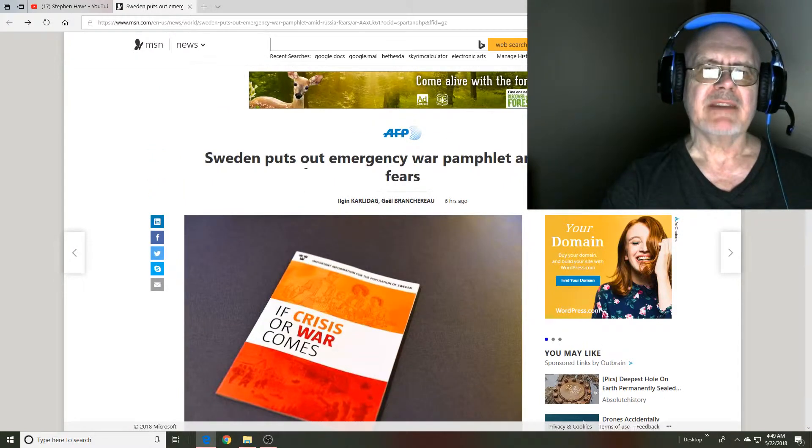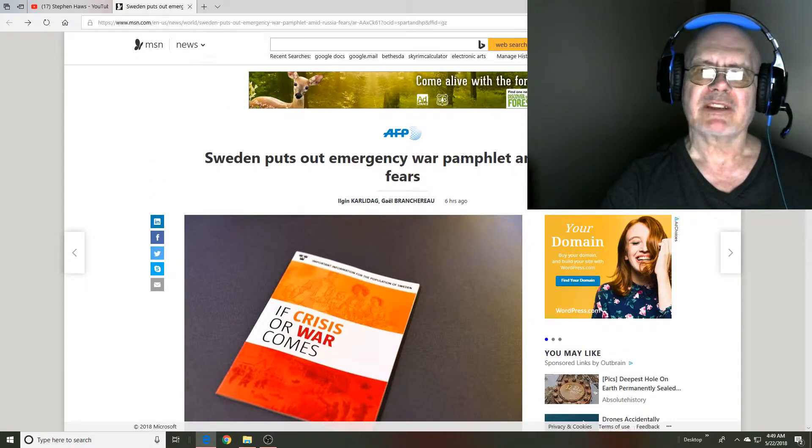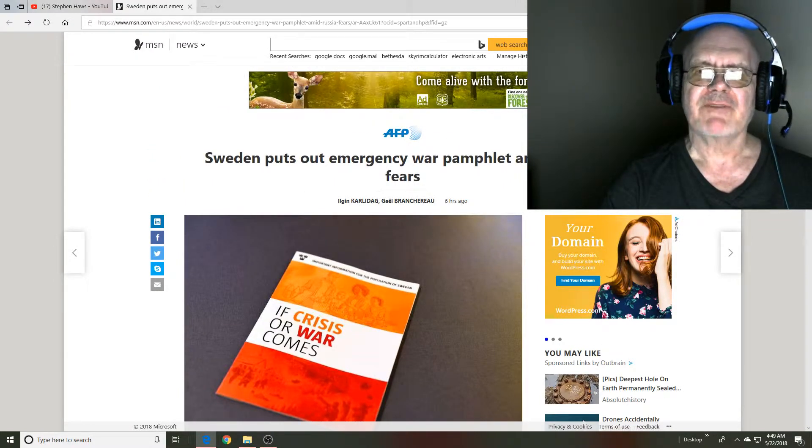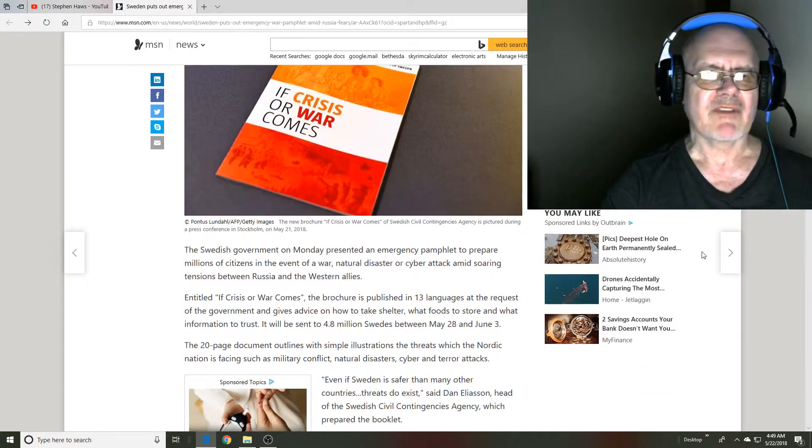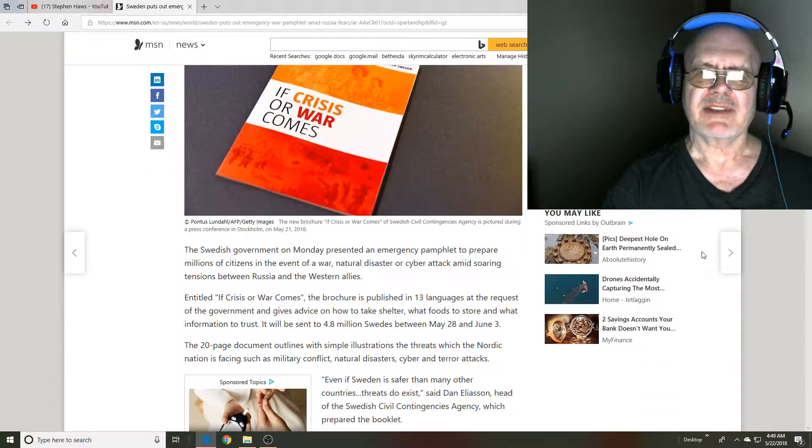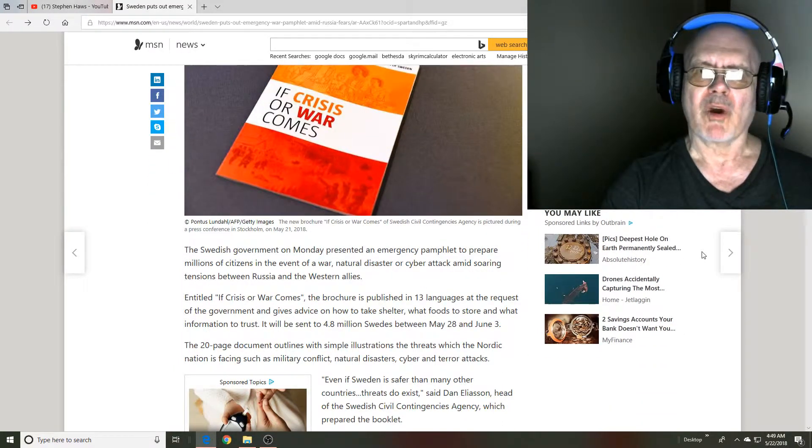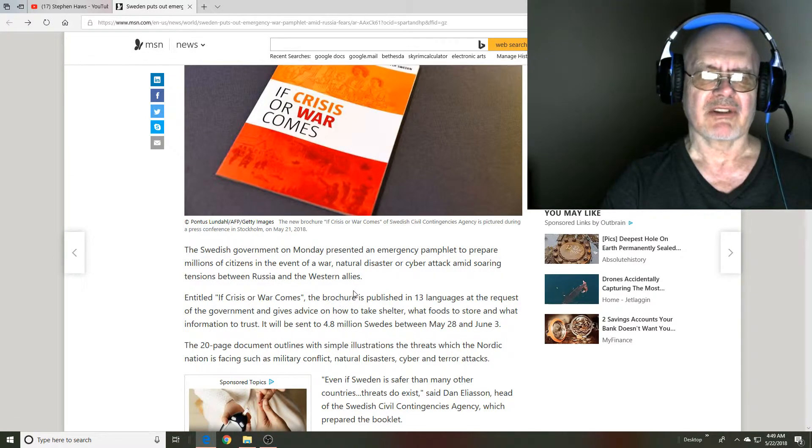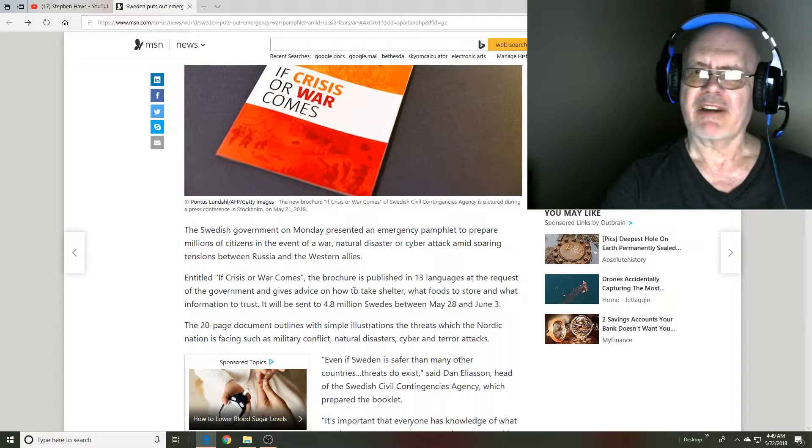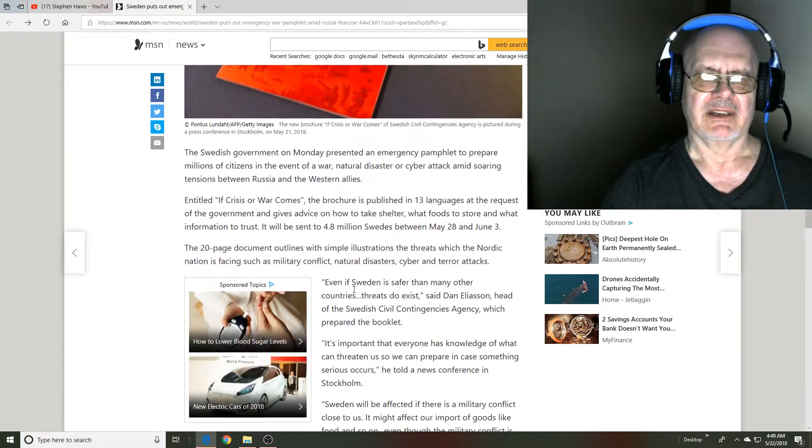Sweden puts out an emergency war pamphlet amid Russia fears. It seems that people in Sweden, the government, thinks that they could possibly be at war with Russia in the near future, or at any time.